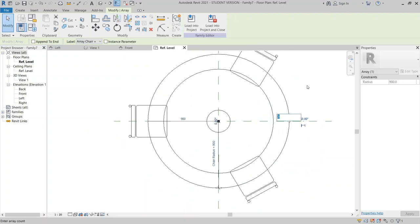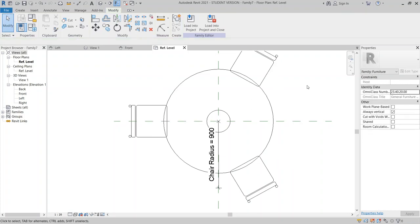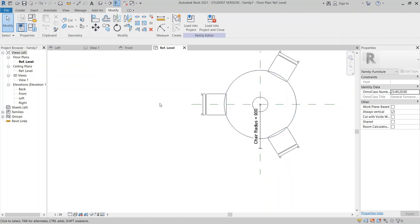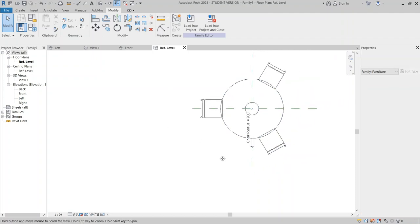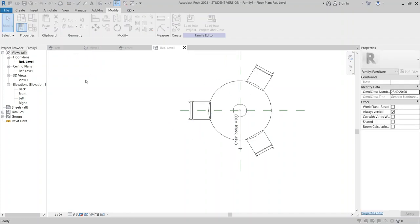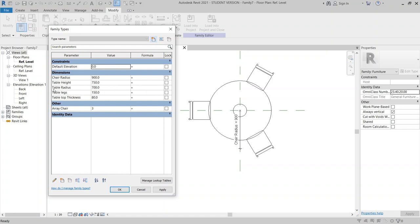Let's test our table, chair, and array. Go to Family Types. It's time to set up a formula. I want chair radius to follow table radius. Copy the table radius parameter name with Ctrl+C, paste it into the chair radius formula field, and then minus 150 — or let's try minus 100. Hit Apply.